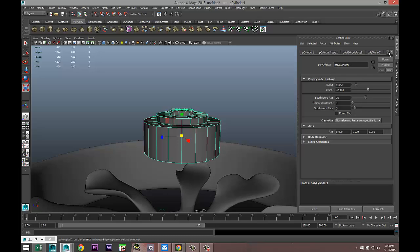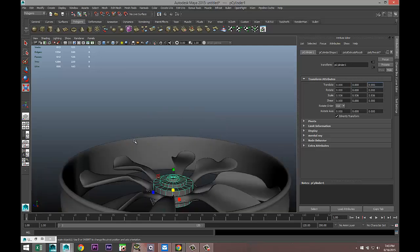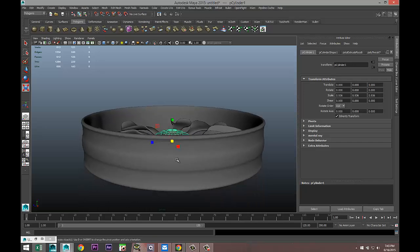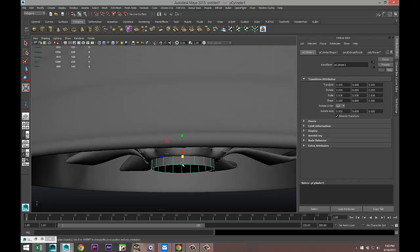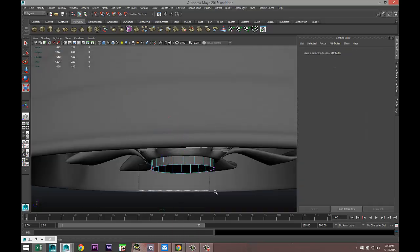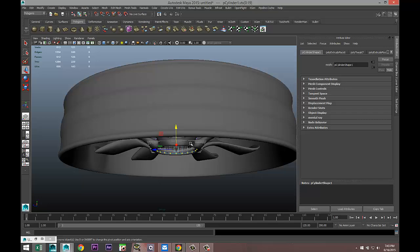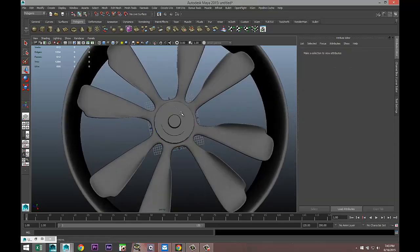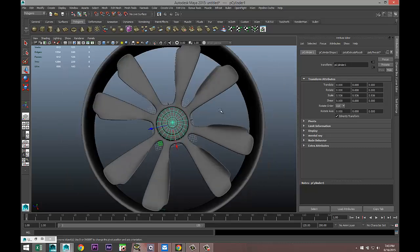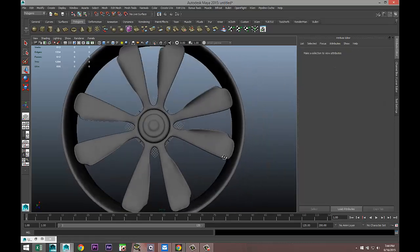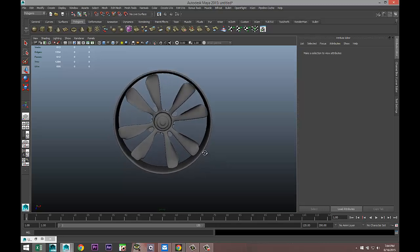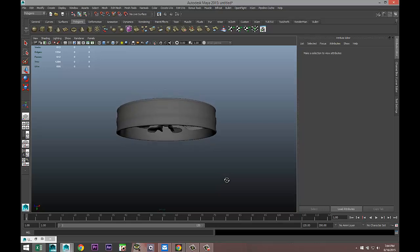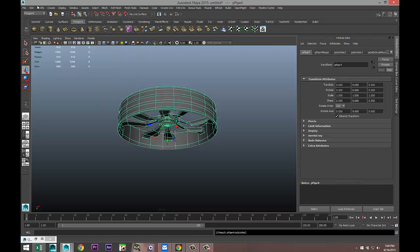Right-click object mode, go back to our poly cylinder one and set our translate values back to zero. Then we're going to right-click, go to vertex, drag select these bottom vertices, hit W and raise them up to about there. Right-click object mode, select it, hit 3, and there you go.